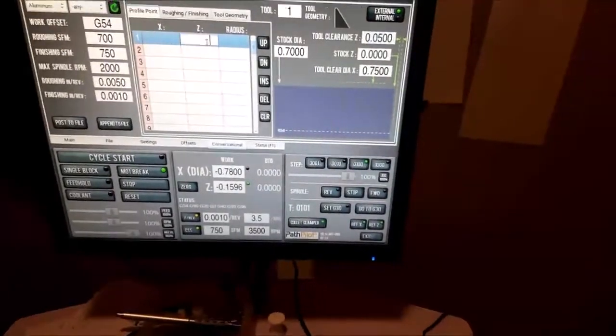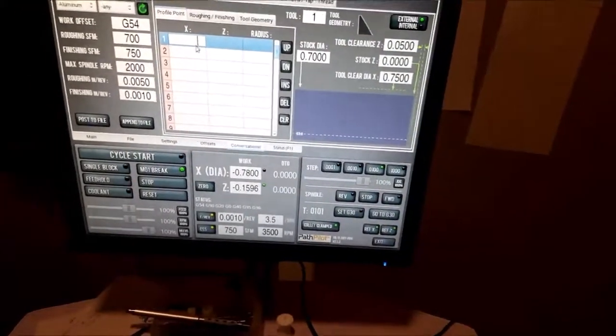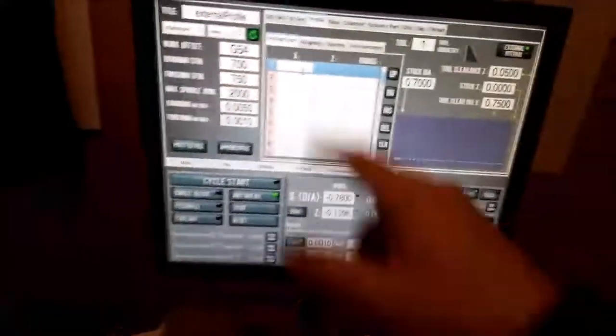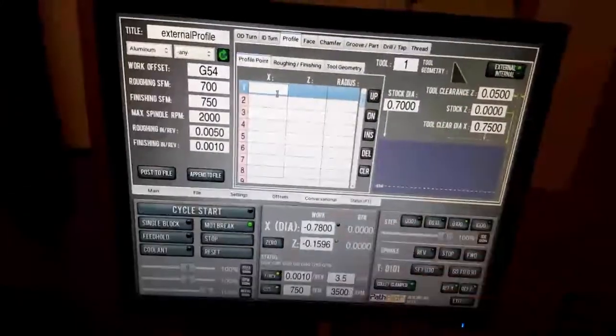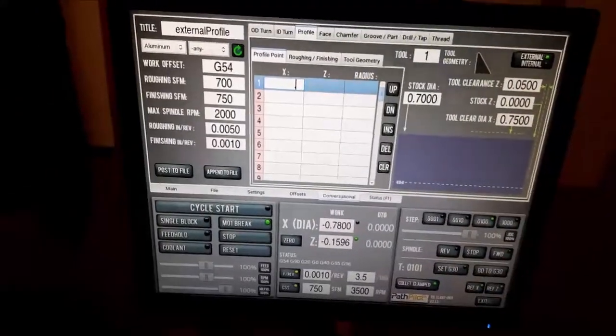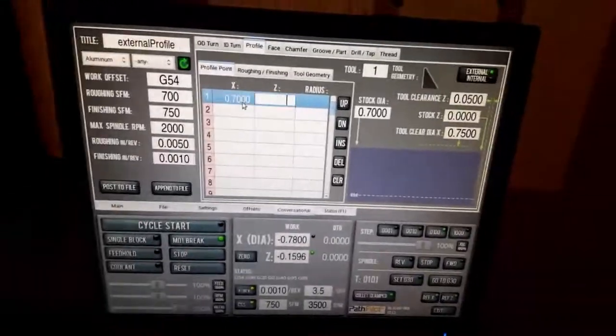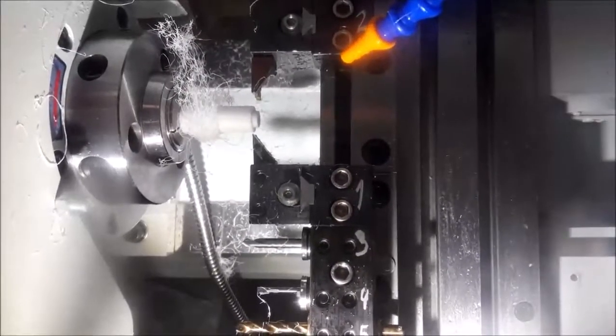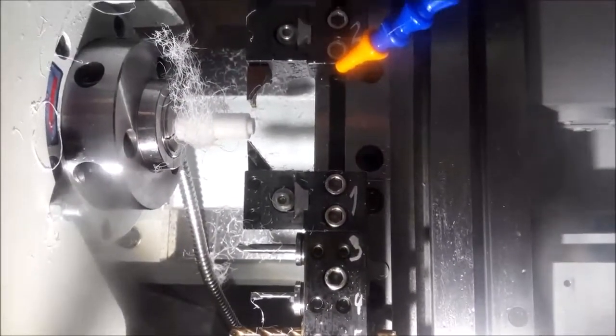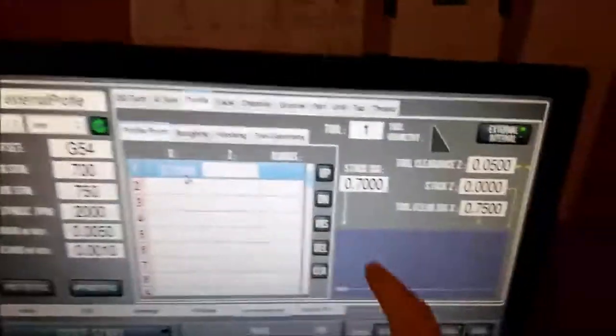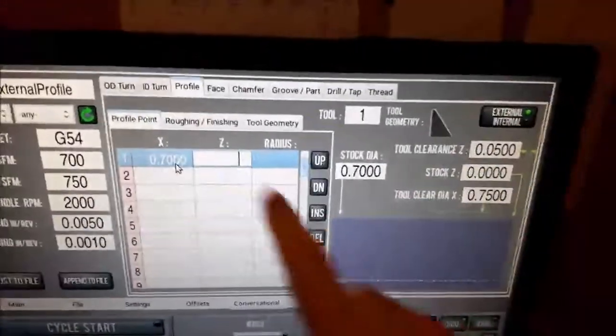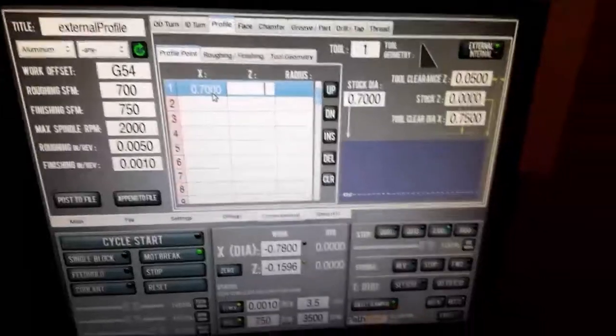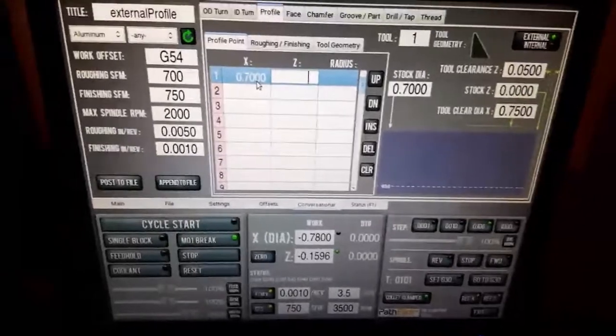Alright, so X needs to be the diameter, so 0.7. Even though my tool cuts from the bottom, and normally when you tell it to cut stuff you tell it negative in the X values, here you don't for whatever reason.